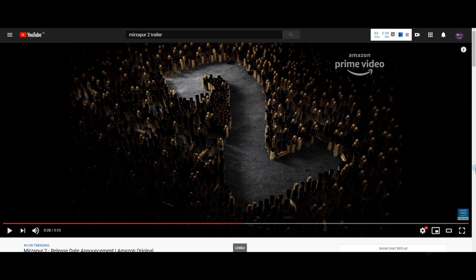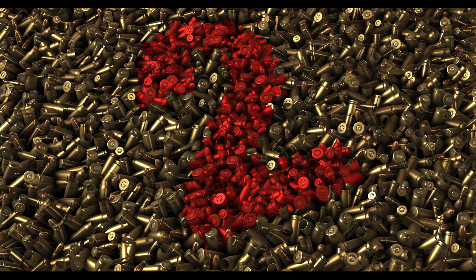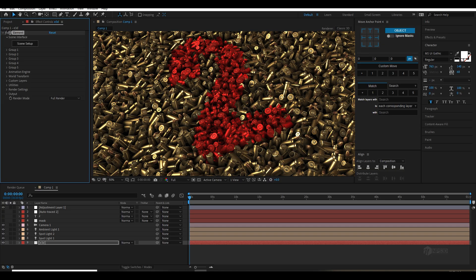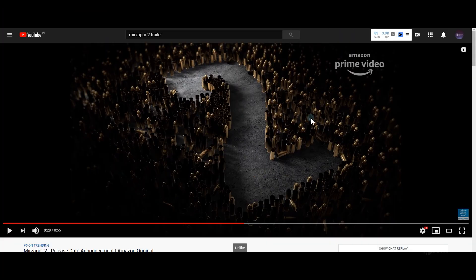Hey, what's up guys, NPCD here and welcome back to another Element 3D tutorial. In this tutorial we are going to recreate the Mirzapur 2 bullet scene. I decided to change my idea and come up with this look, which looks pretty cool. We're going to recreate this Mirzapur 2 wallpaper. If you have 3D you can animate this as a camera. This is a series on Amazon Prime Video and part 2 is coming up.